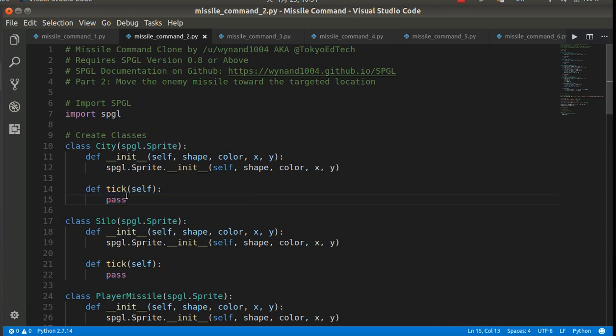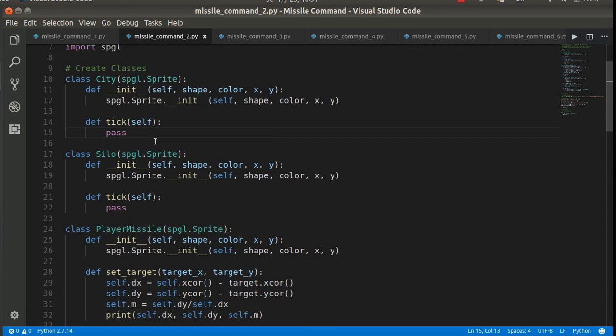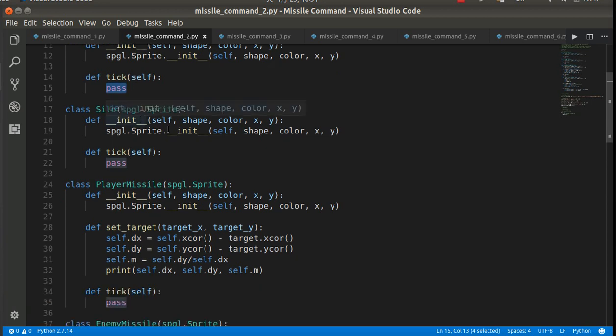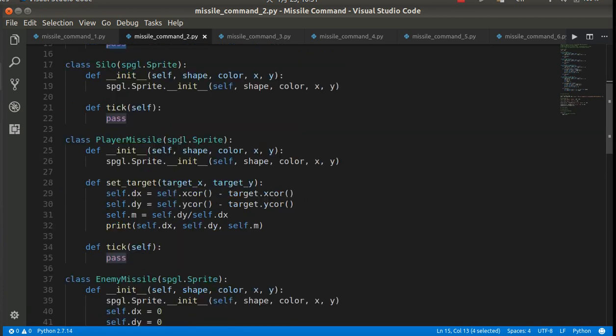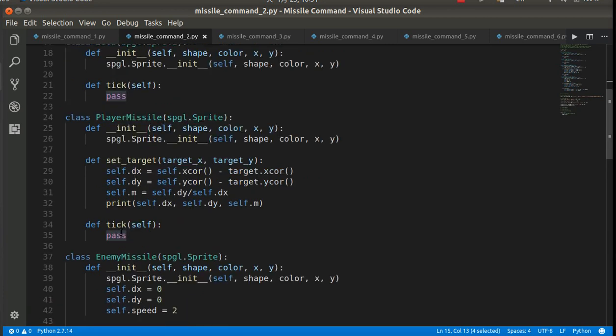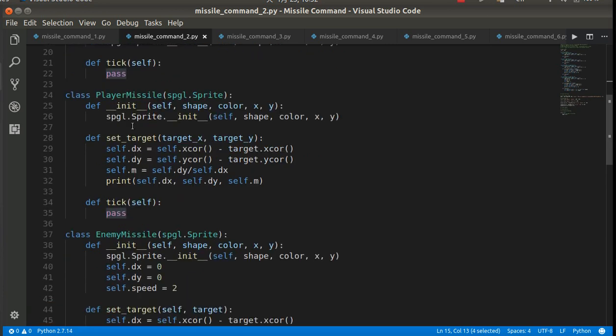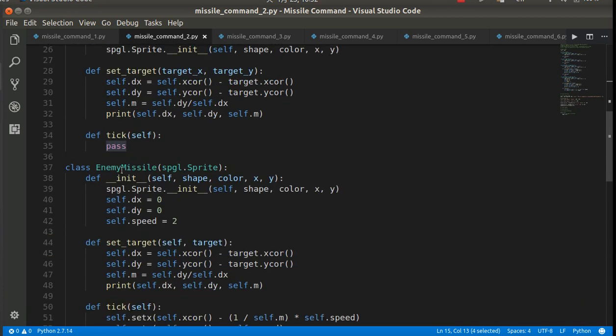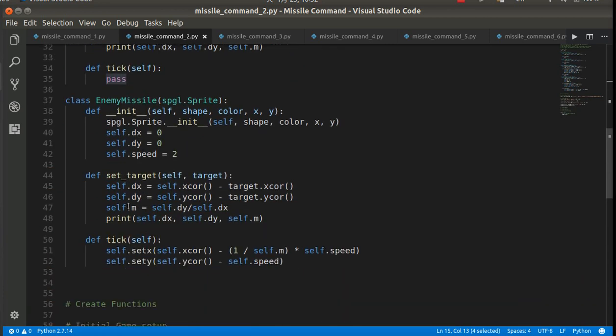So each sprite has a built-in tick method. It doesn't do anything. But what we can do is we can create our own custom tick method. So that's why I have define tick here, pass. Pass does nothing. It just is a placeholder until we actually add some code. I've got tick for silos. I've got tick for player missile. I've got tick for the enemy missile.